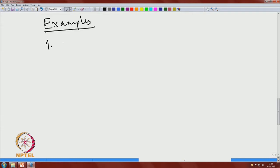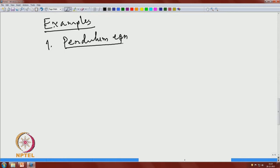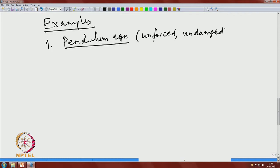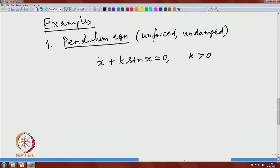The first example is the pendulum equation — unforced and undamped. The equation is x-double-dot plus k·sin(x) equals 0, where k is some positive constant. This can be written as a conservative equation.